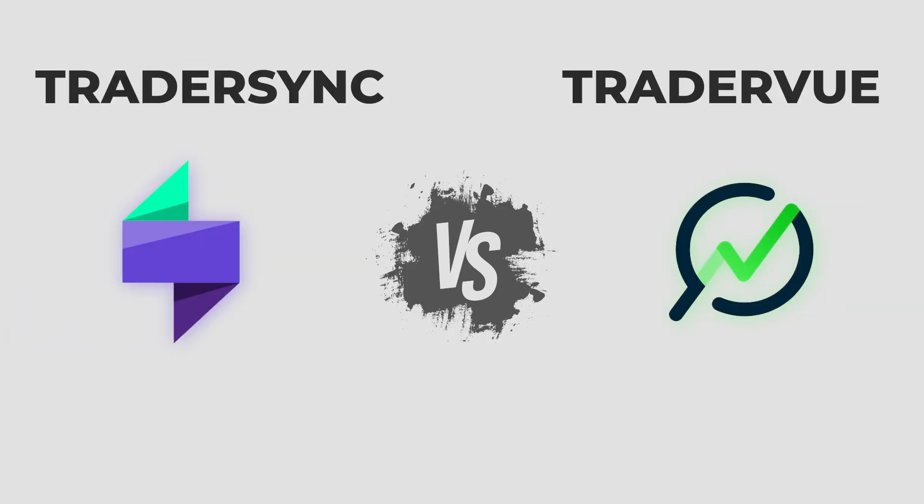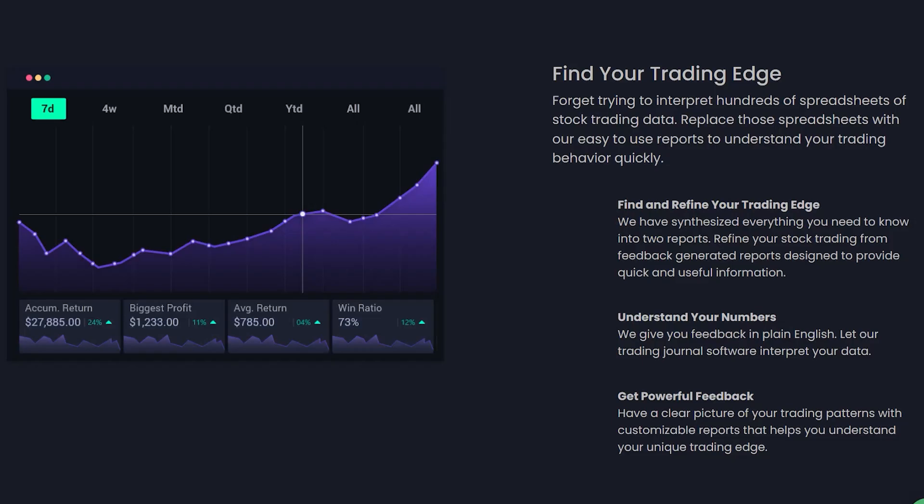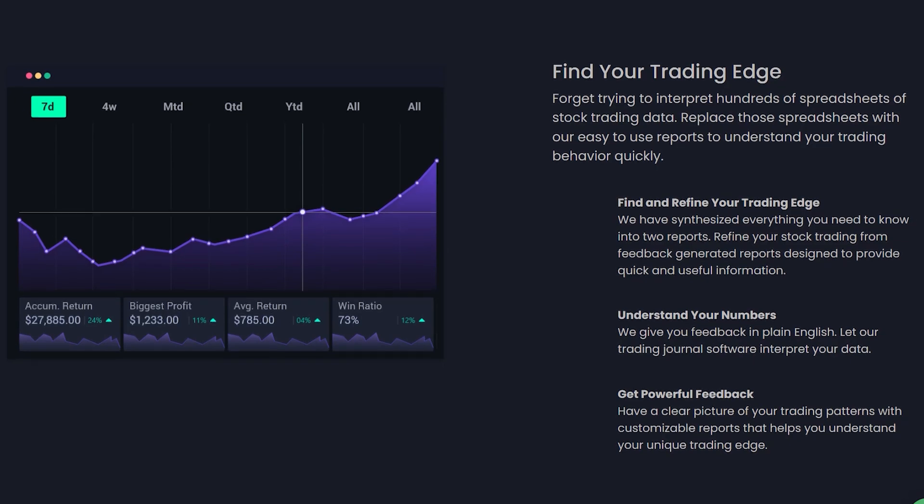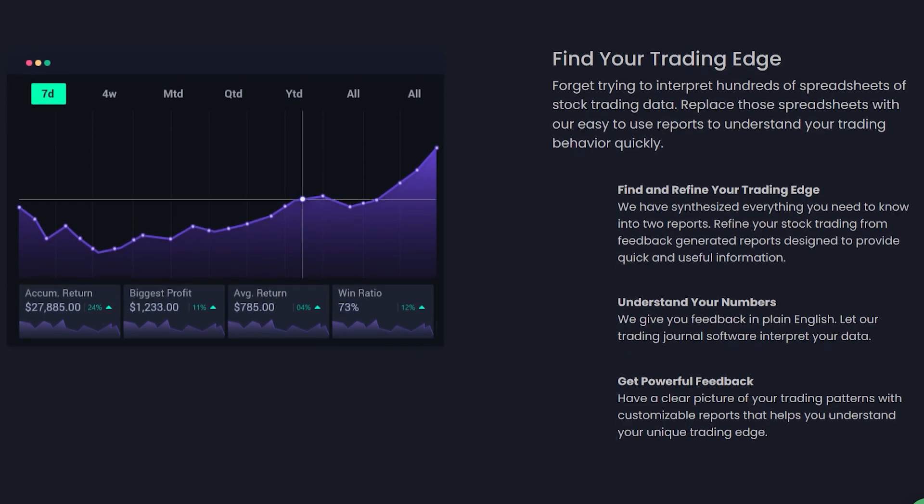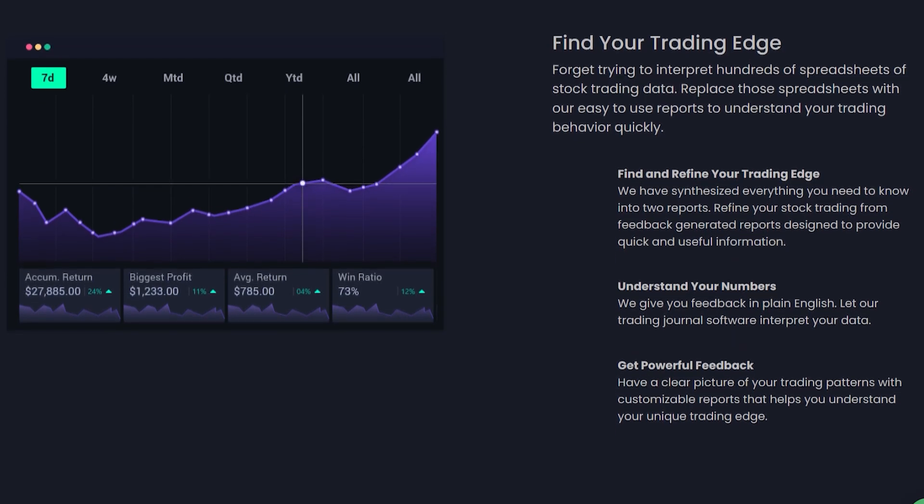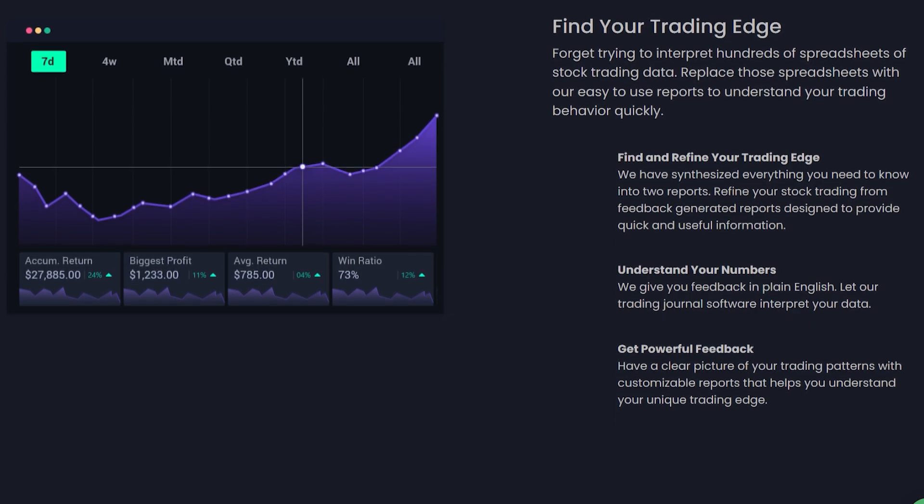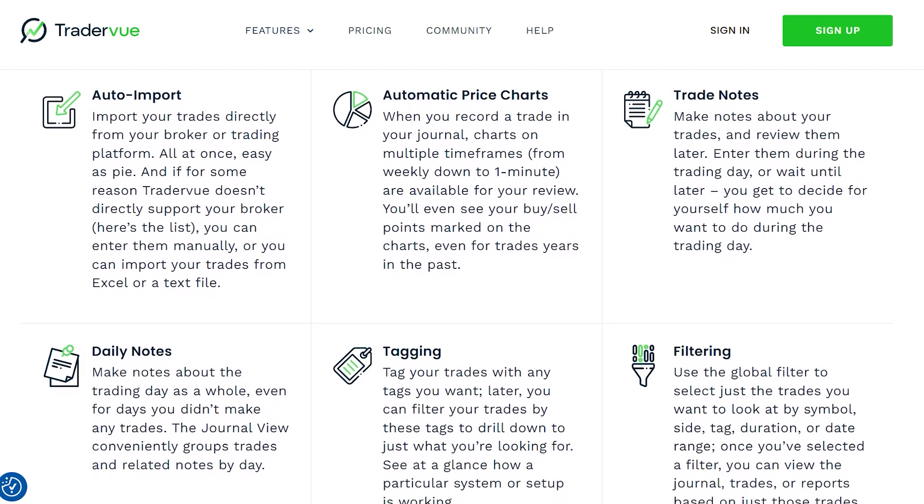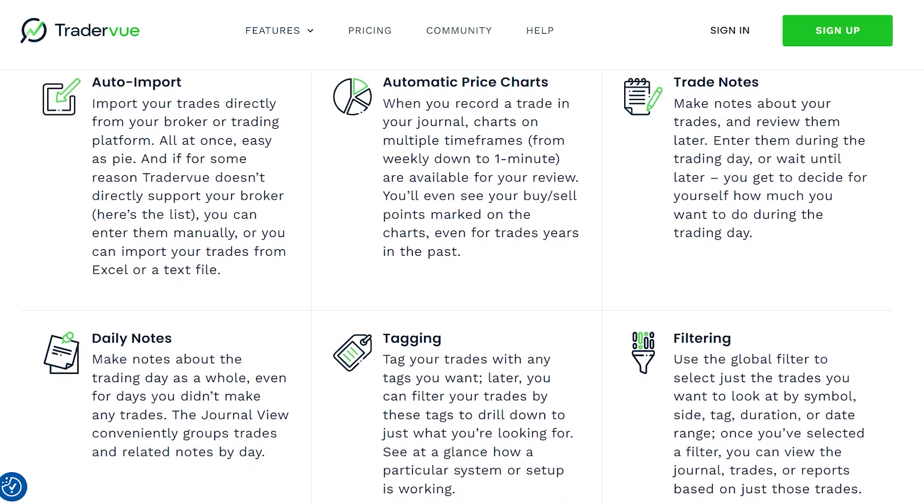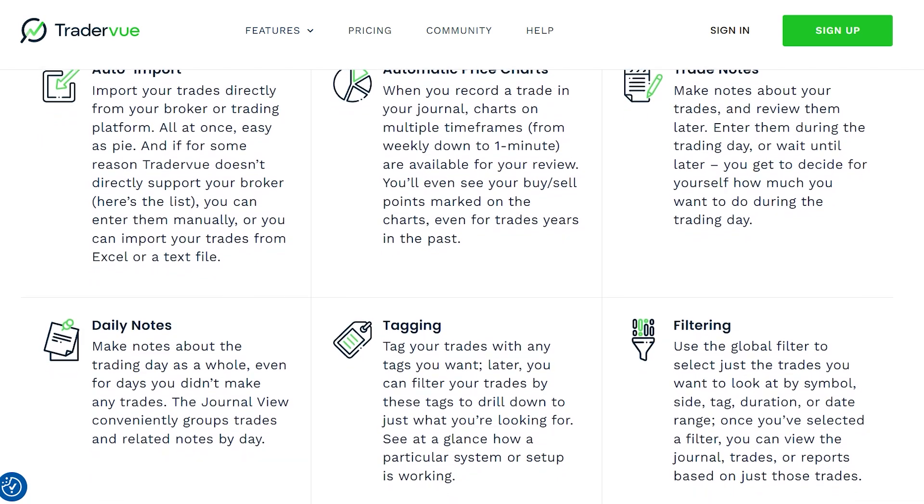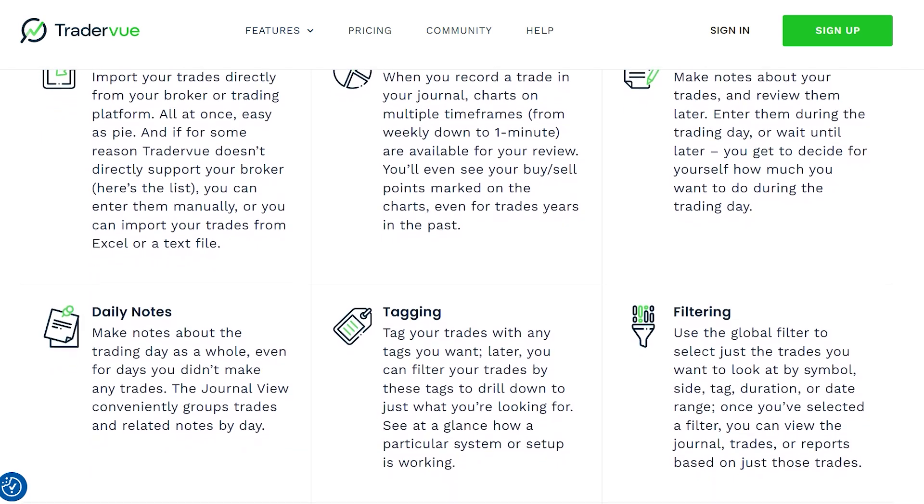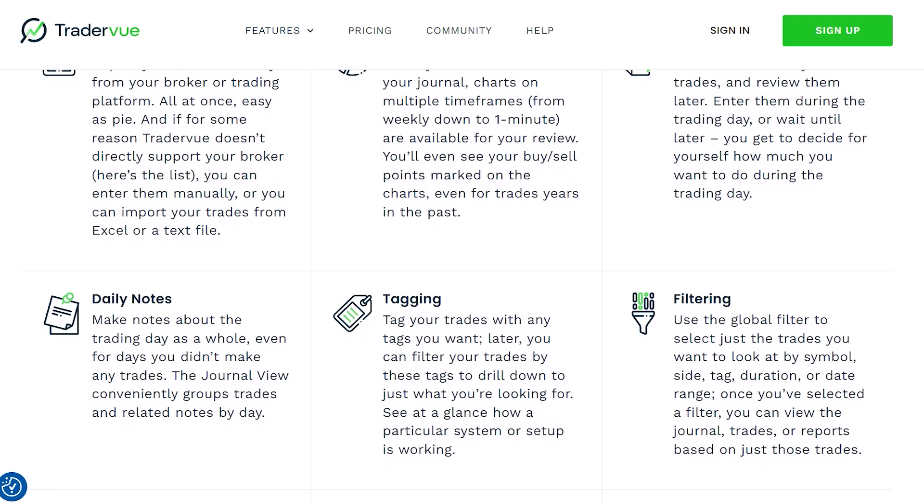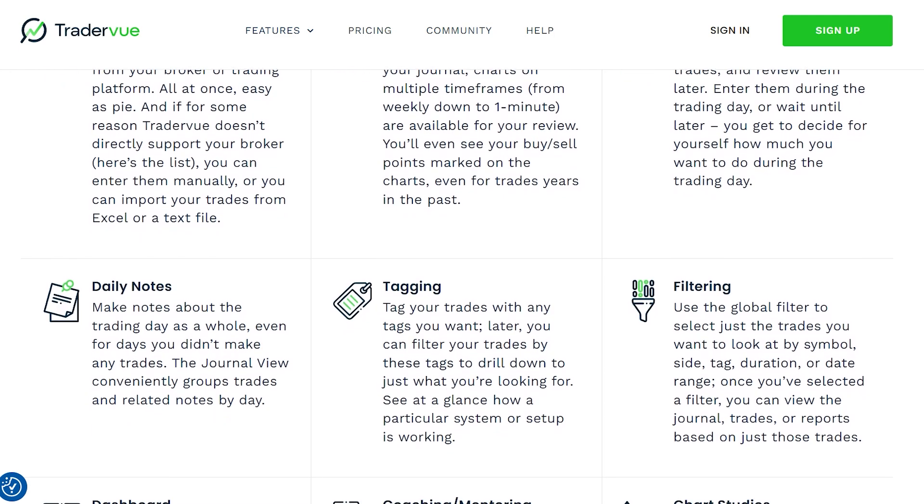So, which platform should you choose? If you need AI-powered insights and comprehensive analytics, TraderSync might be the better option for you. On the other hand, if you prefer a more budget-friendly solution with robust risk analysis features, TraderView is likely your best bet.